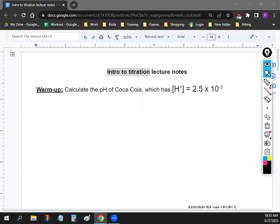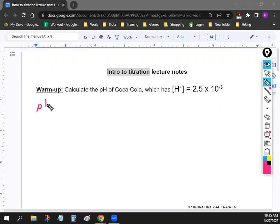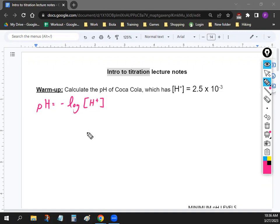We're going to start off by warming up and reviewing pH. Hopefully you looked back at your old notes — you should have seen the pH formula, which is negative log of the concentration. These brackets always mean concentration or molarity of H⁺.